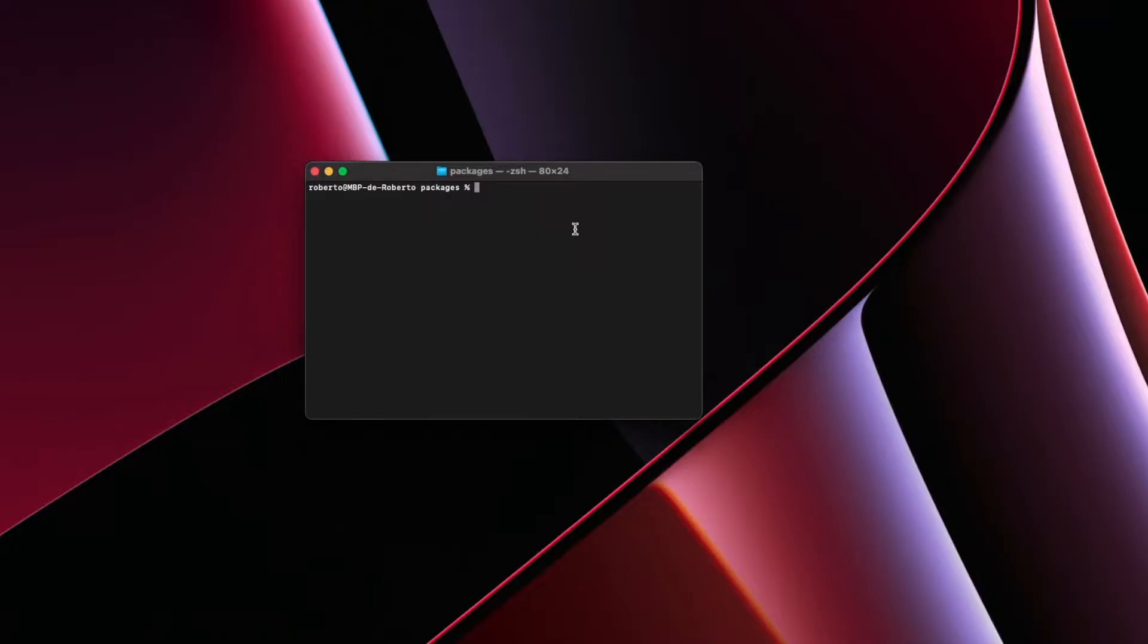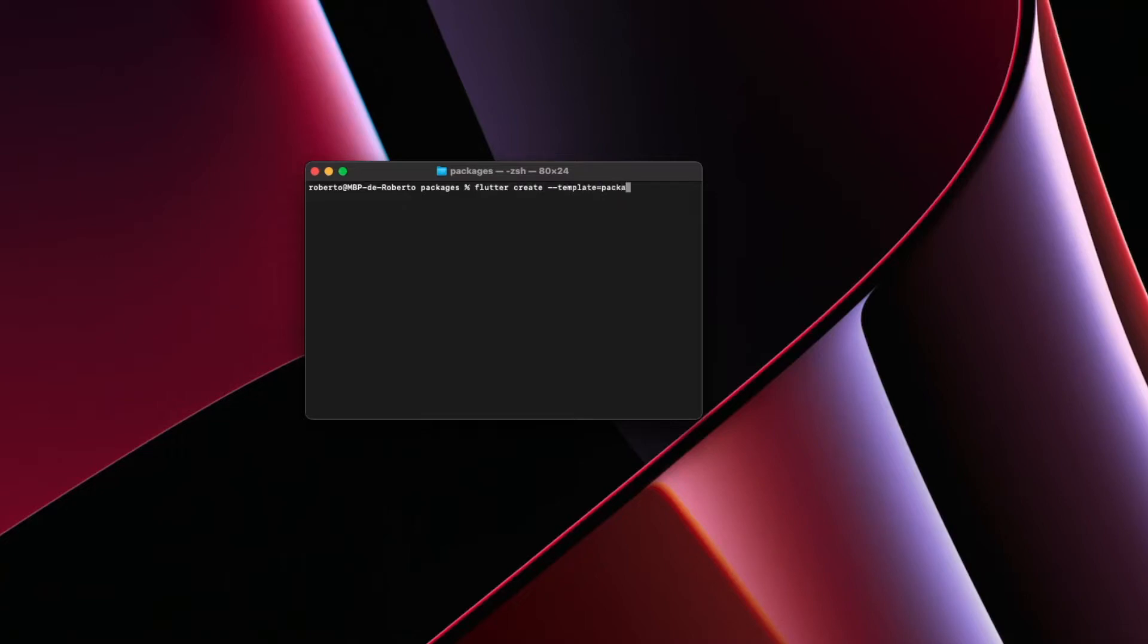First open the terminal in the folder you want to create the package and type flutter create template equals package and the package name, here is going to be layout orientation.